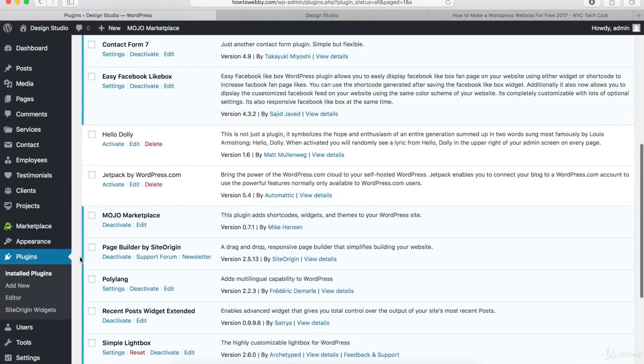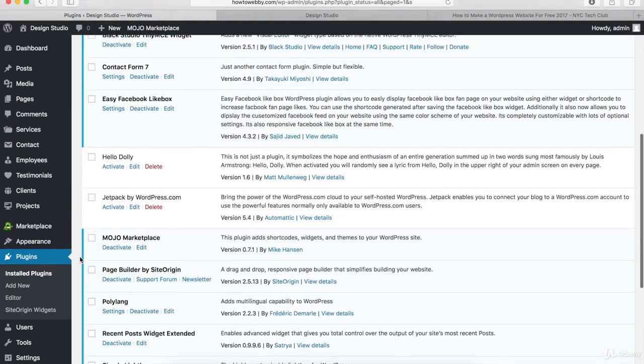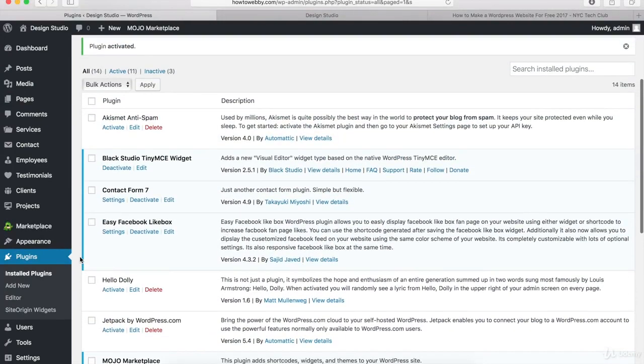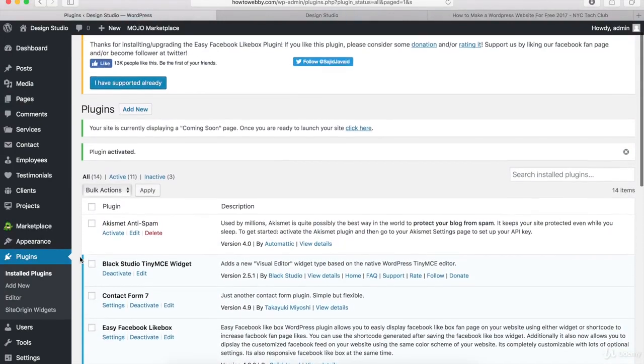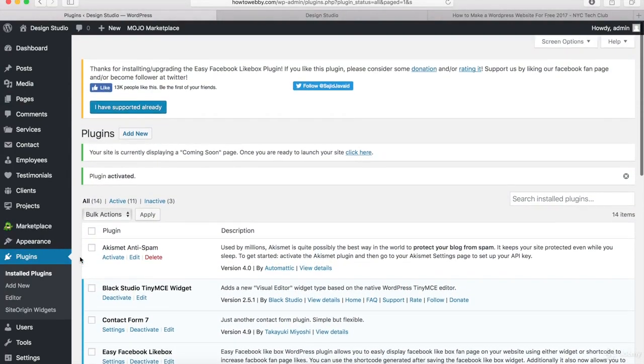So if you see these plugins, then we are good to go and we can move on to the next step.